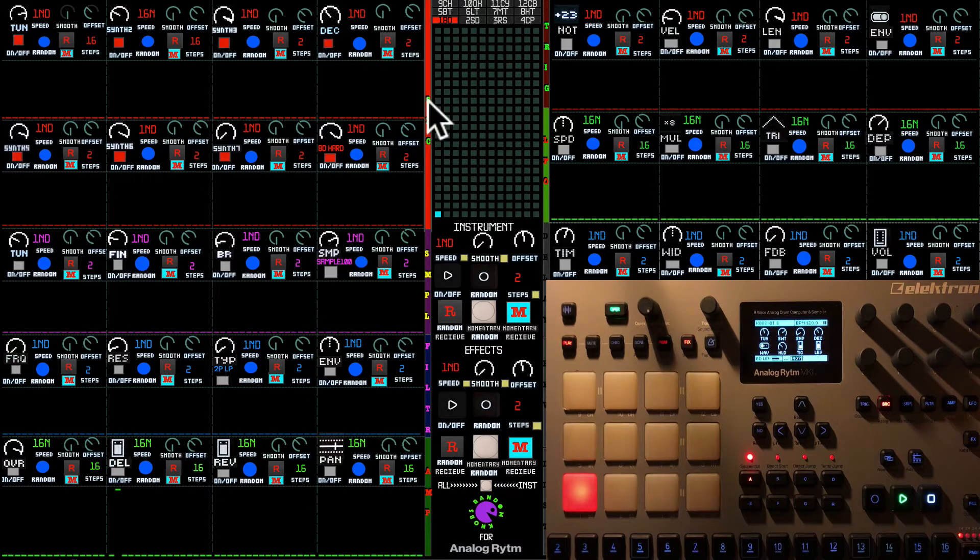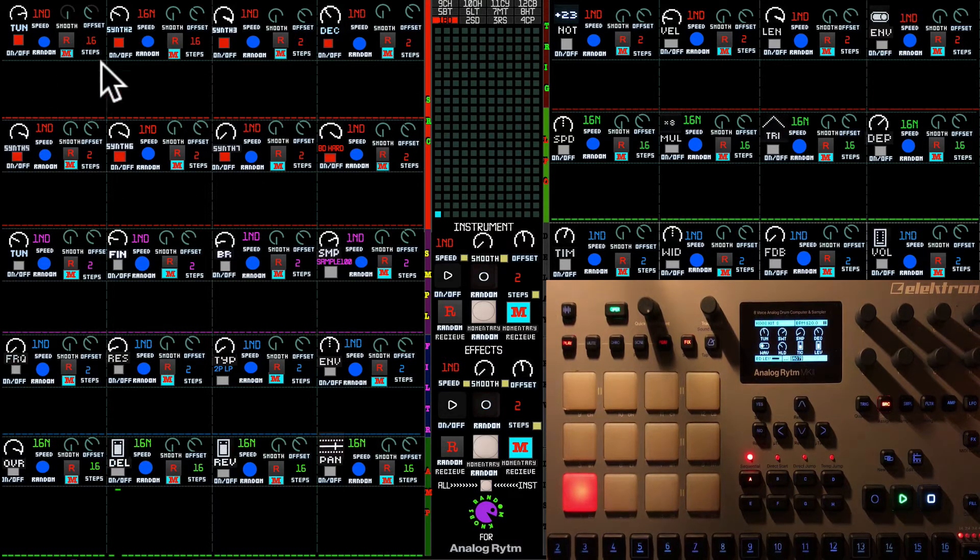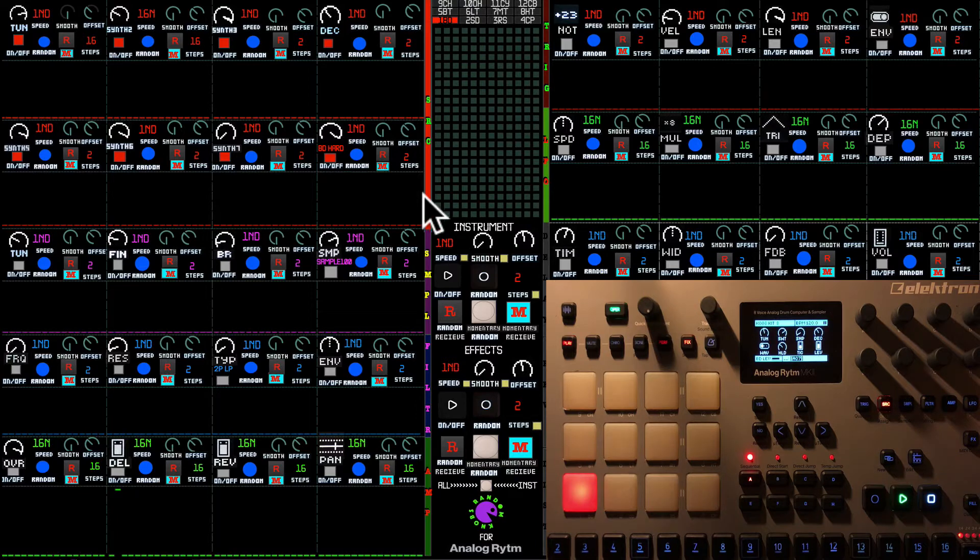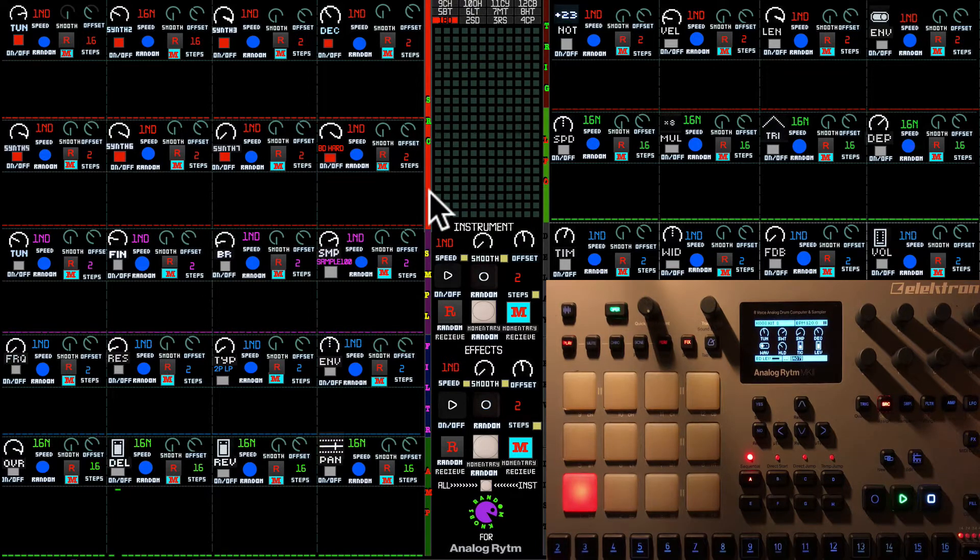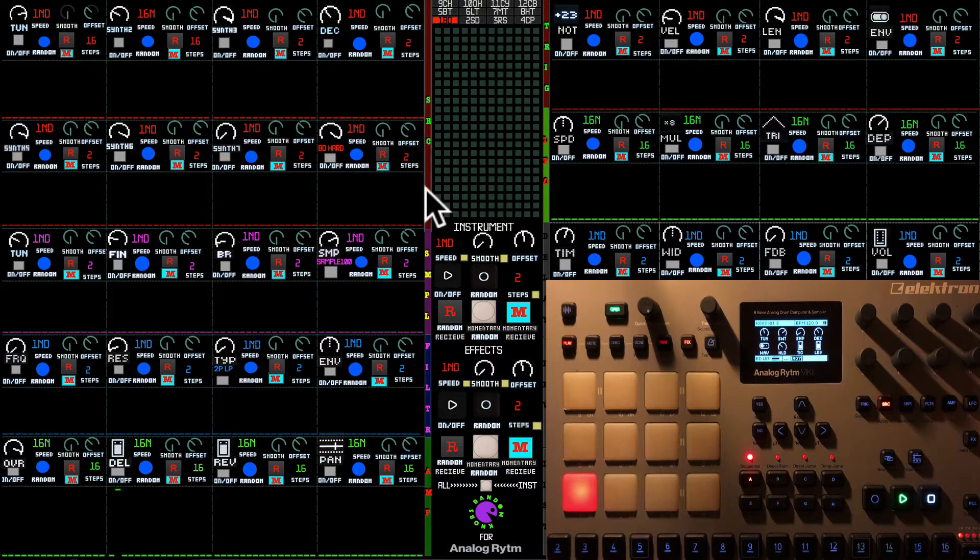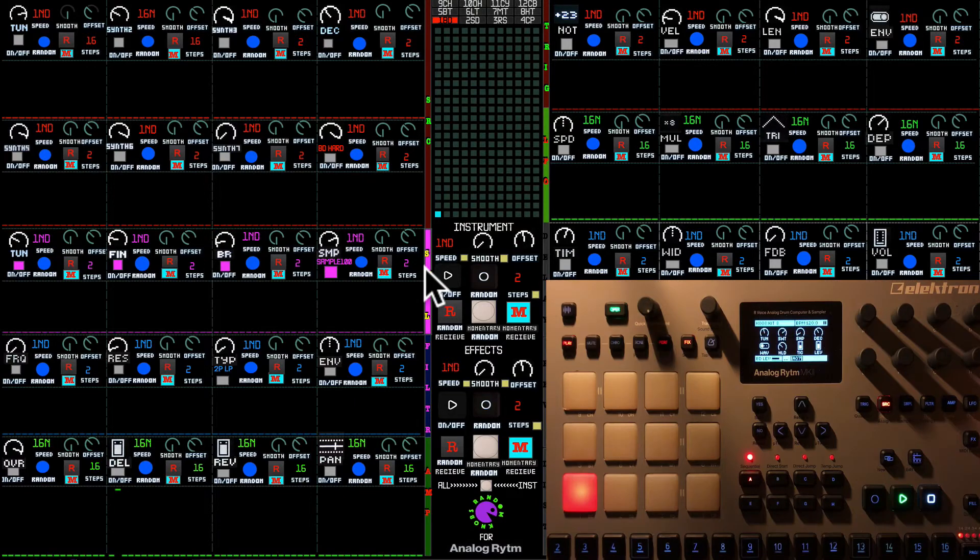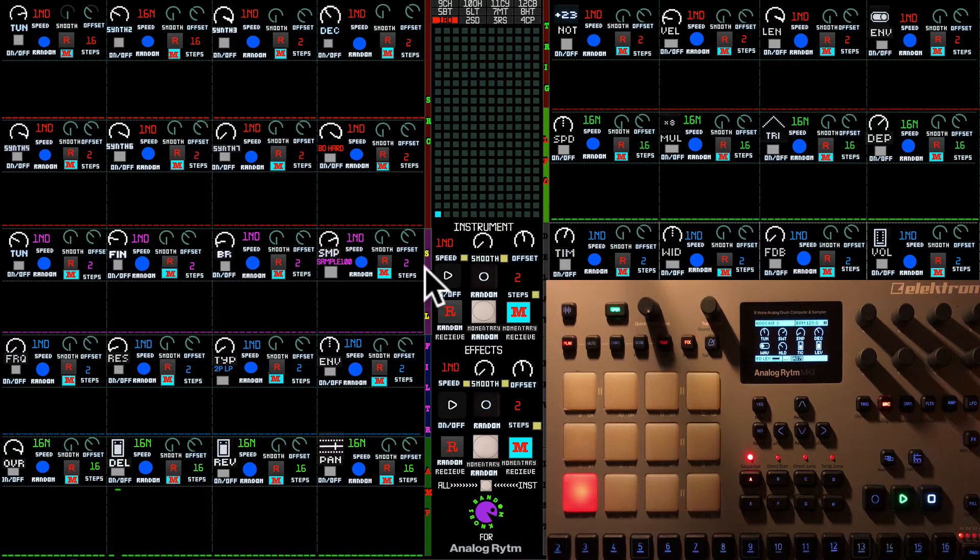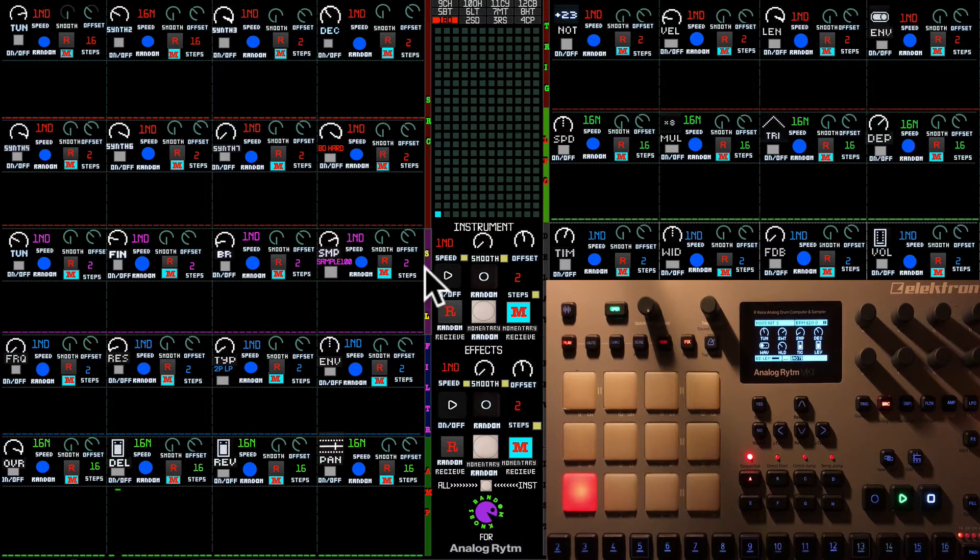Source enables all step sequencers. All the buttons near the master section allow you to switch all step sequencers on and off in order not to go and switch them on and off one by one.